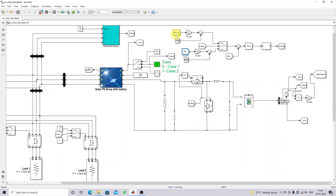For case two condition, we are measuring the load power, which is then converted into current. We have created logic here: when the load is very high, the battery goes for the discharging condition; when the load is very low, the battery goes for the charging condition. Based on load power, it will generate the reference current for the charging and discharging of the battery.